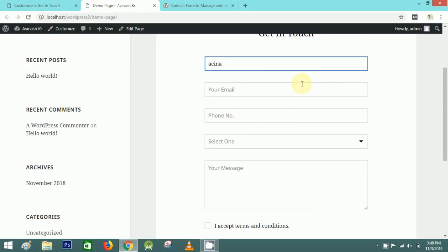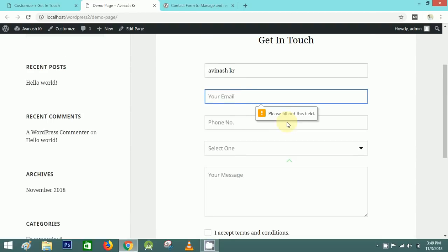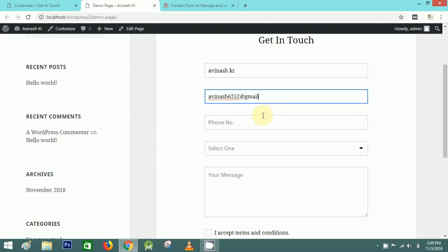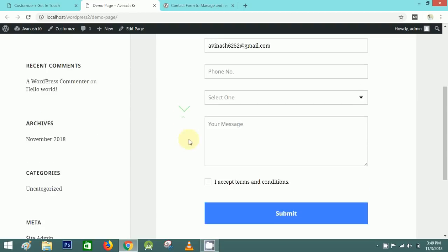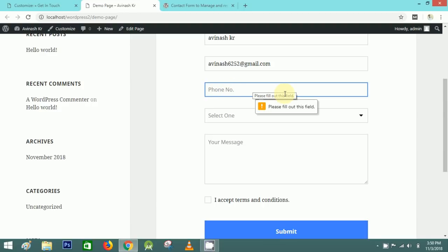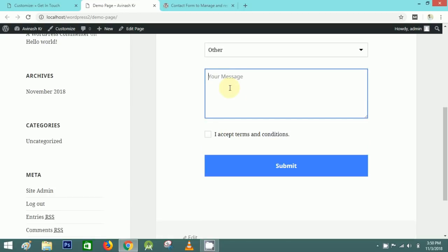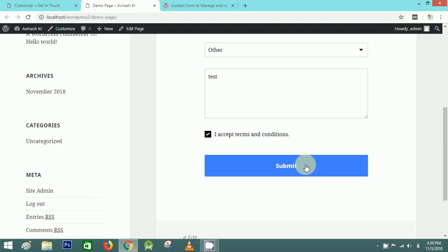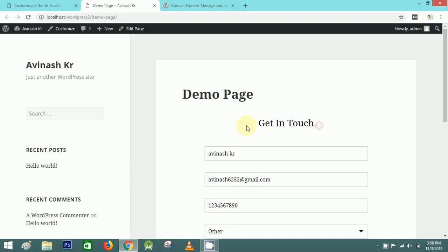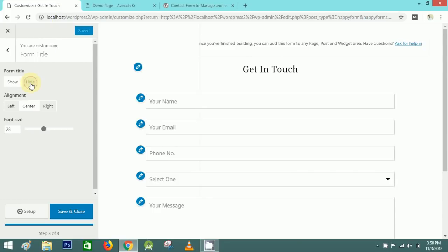Let's test the form — write something and click Submit. It asks for the second field, so put in the email and submit again. It asks for a phone number, so fill that in, select the dropdown option, write the message, select the checkbox, and submit the form.